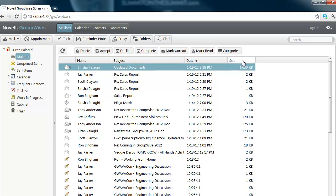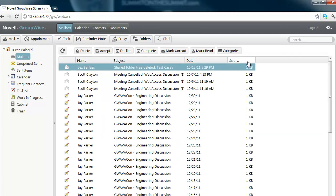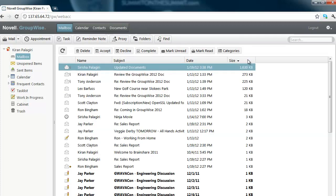Column sorting has been a highly requested feature. Simply click on the column to sort the messages.